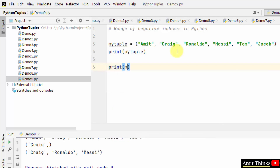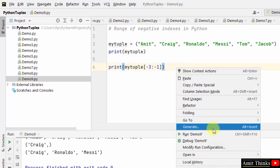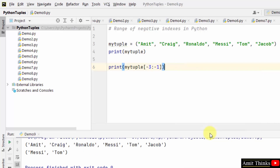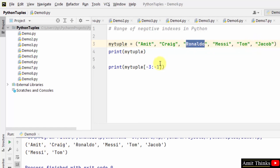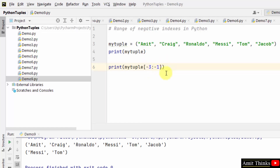Let's say I want to start from minus three till minus one. So it displayed Messi and Tom. It works in the opposite way — minus three means from Ronaldo, and minus one is Tom, so all of Ronaldo to Tom should be visible. But we can see only Messi and Tom because it excludes the first index and includes the second index.